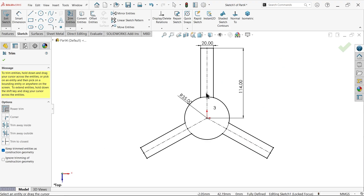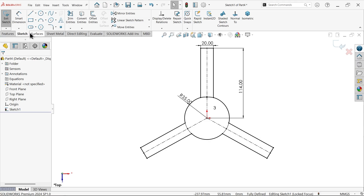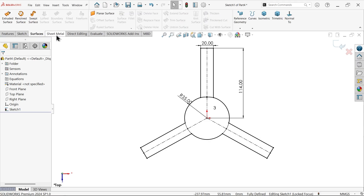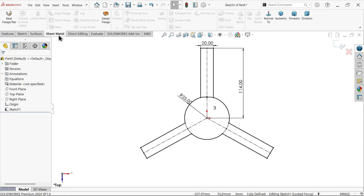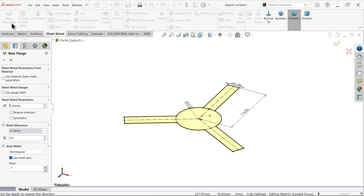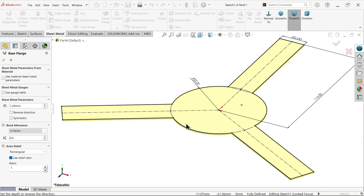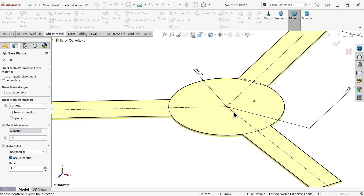Go to sheet metal and apply base flange. This is a closed profile. Set thickness to 1.5, k-factor to 0.5 — the ratio is also given as 0.5.